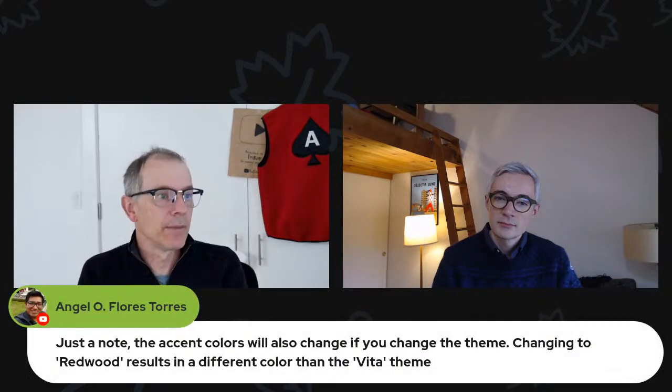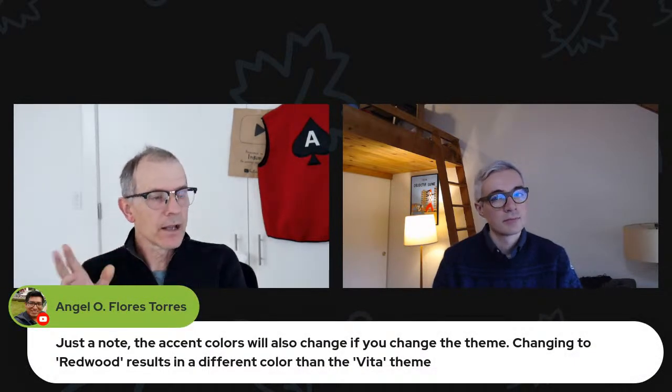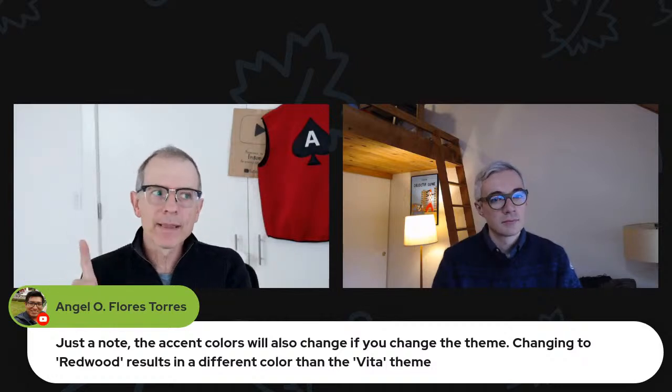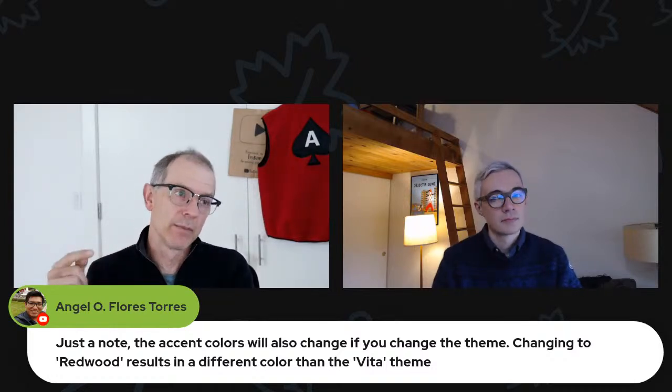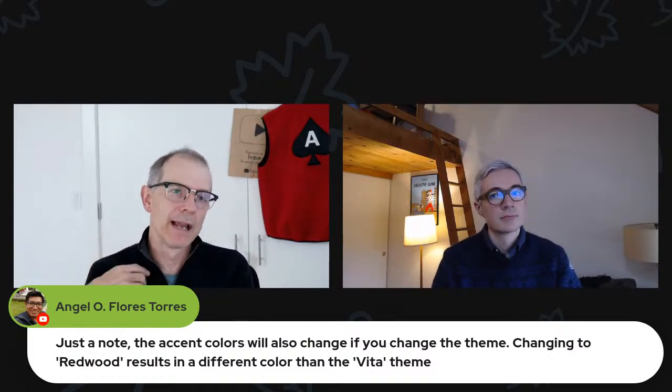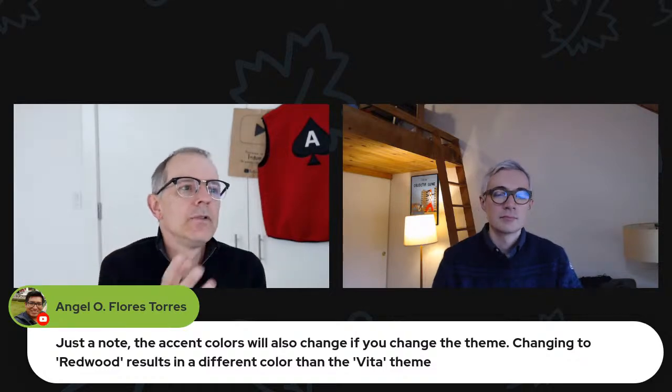Angel points out, just to note the accent colors will also change if you change the theme. Yes, that's true. But that's the reason to use them. That's the reason to use the variables in my mind: by using these variables you stay coordinated with whatever theme you choose. That's an important point that I think really drives home another reason to do it this way.